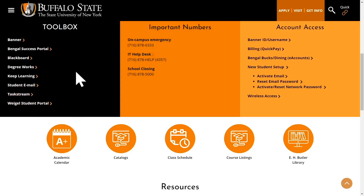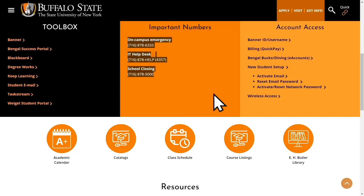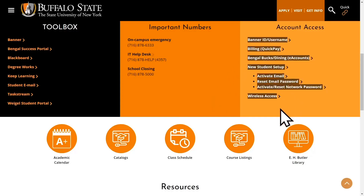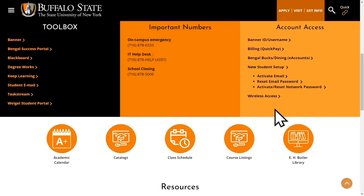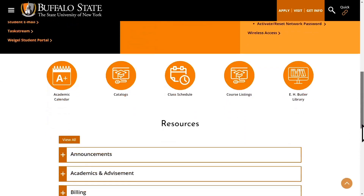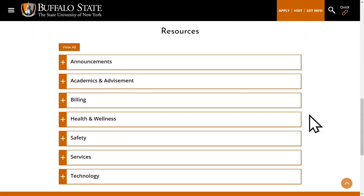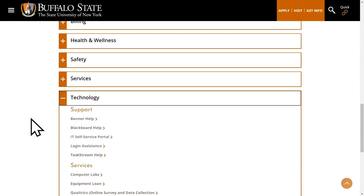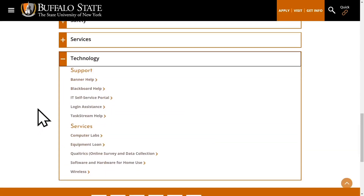The center column has our important phone numbers, which covers things for reporting an on-campus emergency, but also things like finding school closing information. On the right-most column, we have our account access and tech help, which you can use to link to things like wireless access, as well as Buffalo quick pay for billing. Down below, we have categories by location, and you can expand any of these resource groups. We'll go to technology, expand that, and you'll see support and services links for some of the IT Help Desk services.